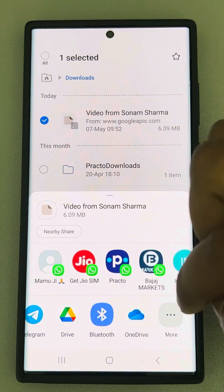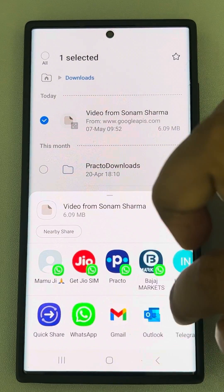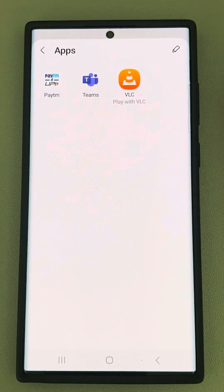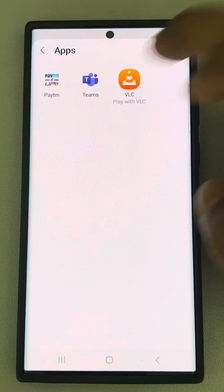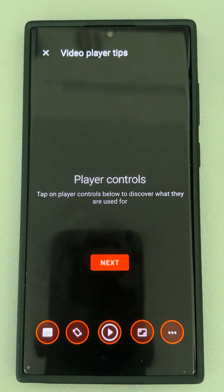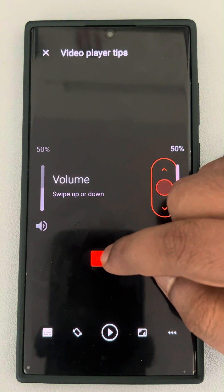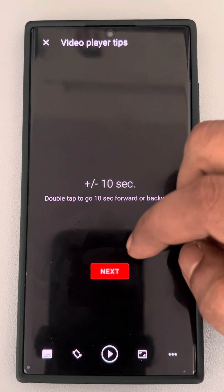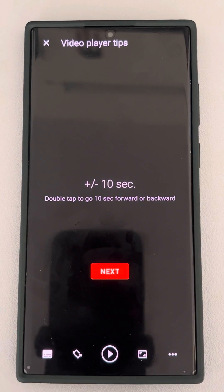Now, if you cannot find VLC in the share list, tap on More. If you can find VLC, tap on it. Now finally, you can select the settings and play that video. That's it guys!